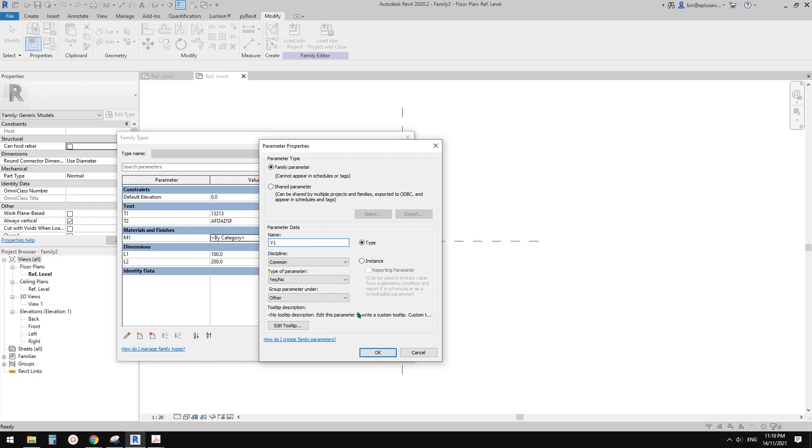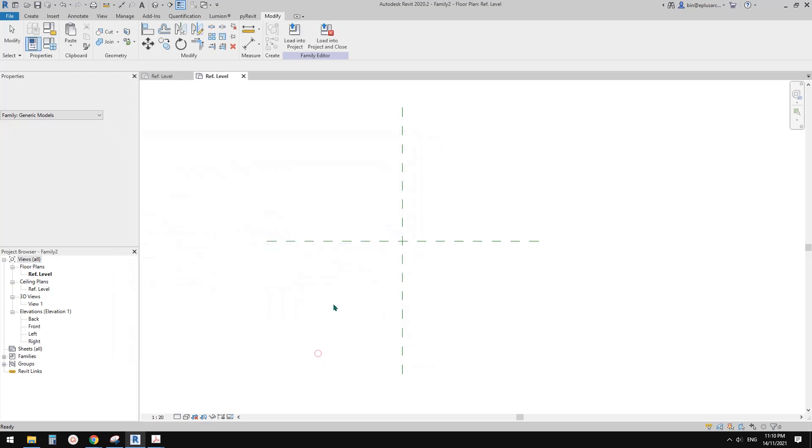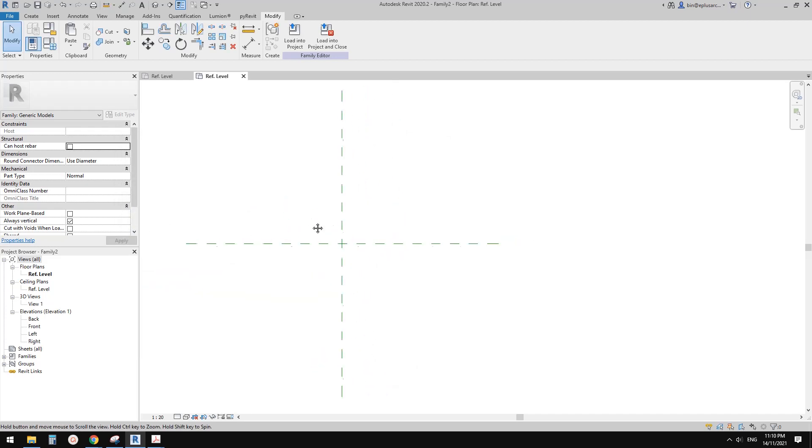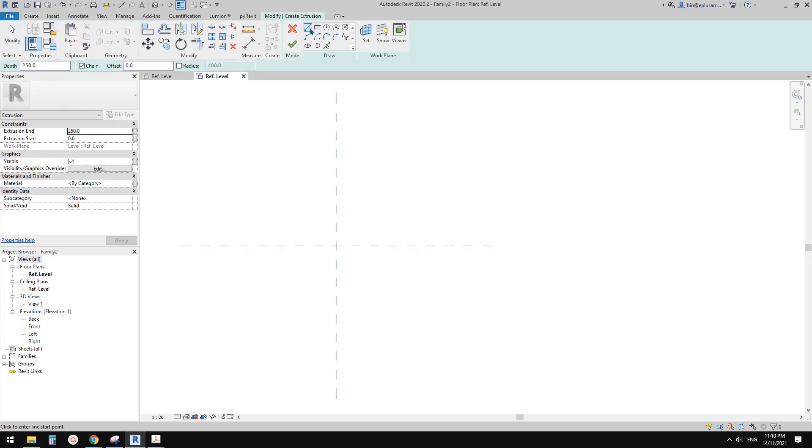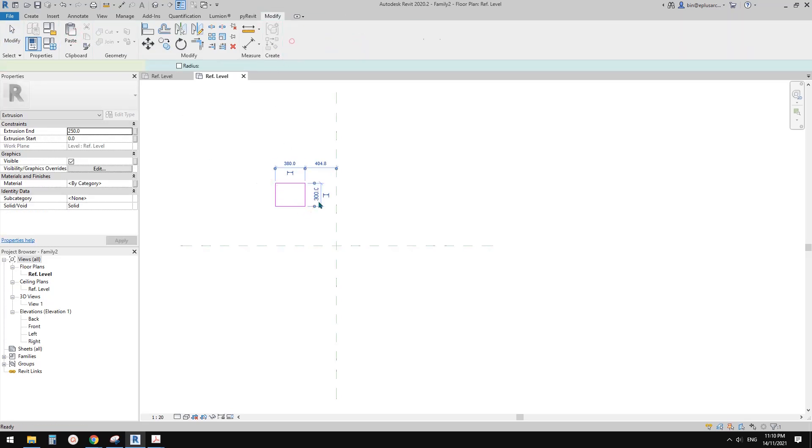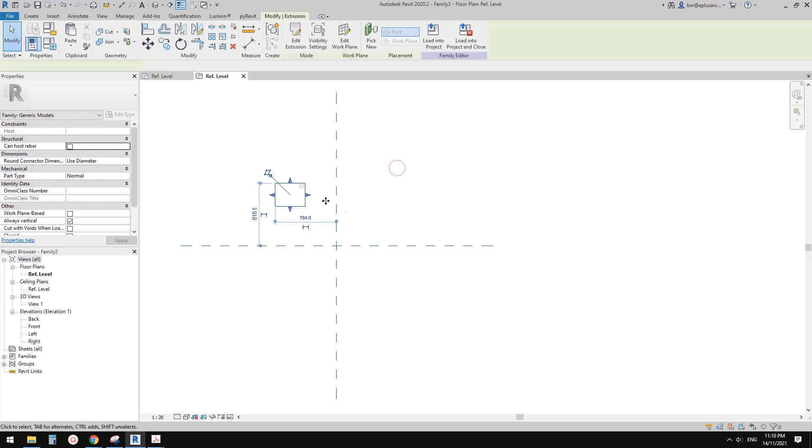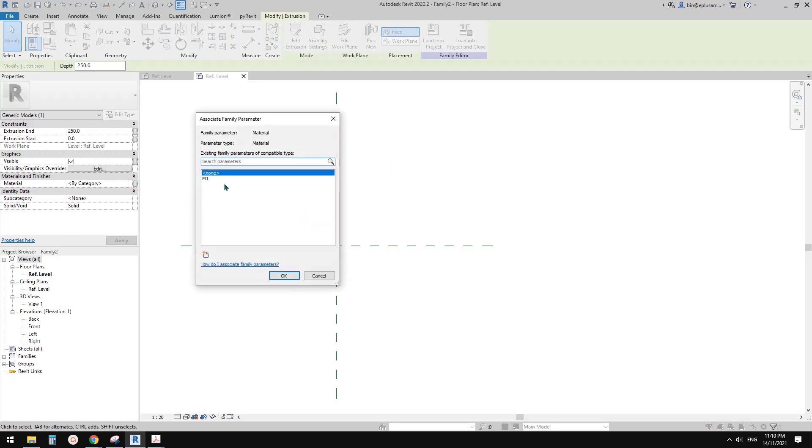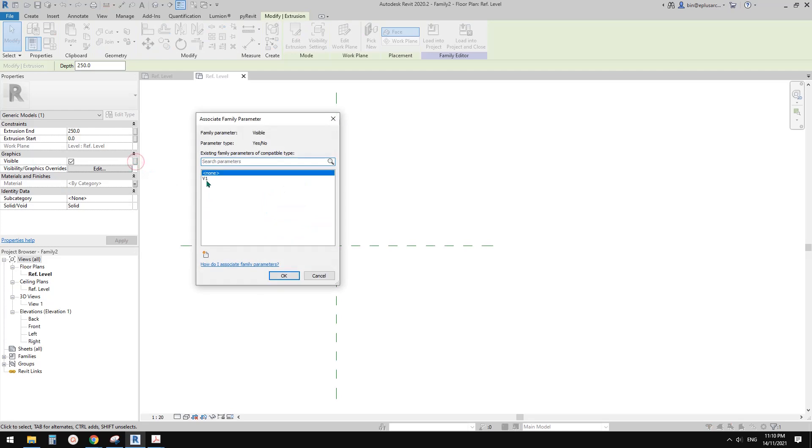Usually we use a yes no for visibility so I'll call it V1. Okay so now I'm just going to, so we have a material, we have visibility. So basically any geometry we can apply those two parameters. So I'll just do an extrusion and finish it and select it and link this material to this M1, link this visibility visible to that yes no parameter.